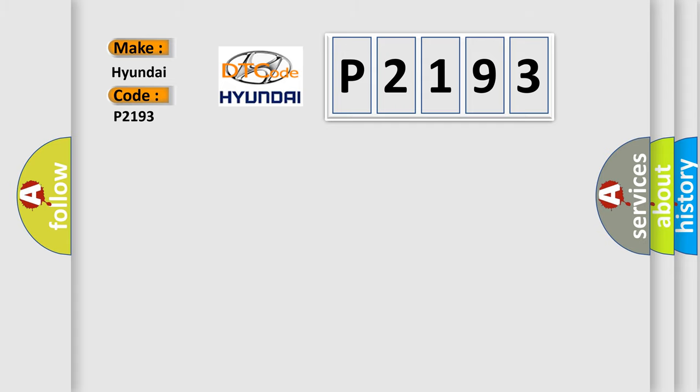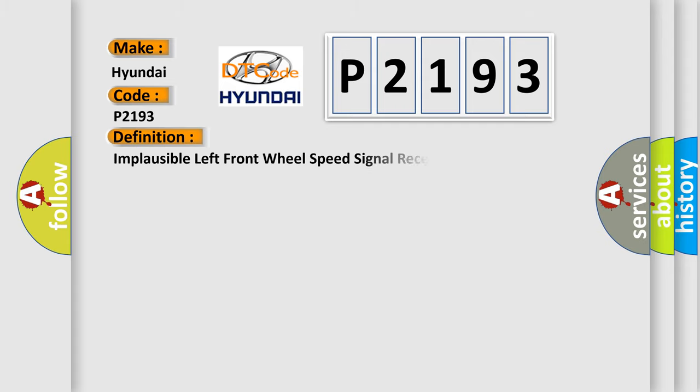The basic definition is: Implausible left front wheel speed signal received.